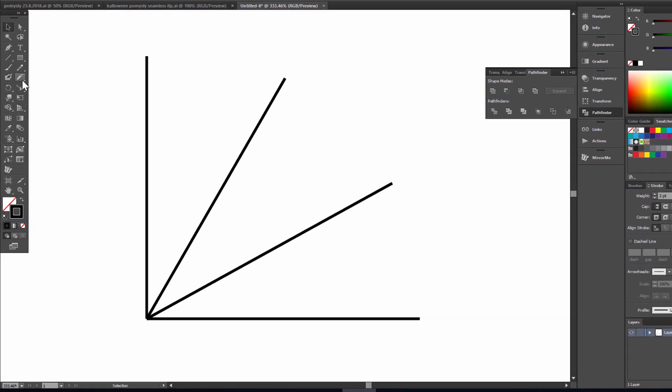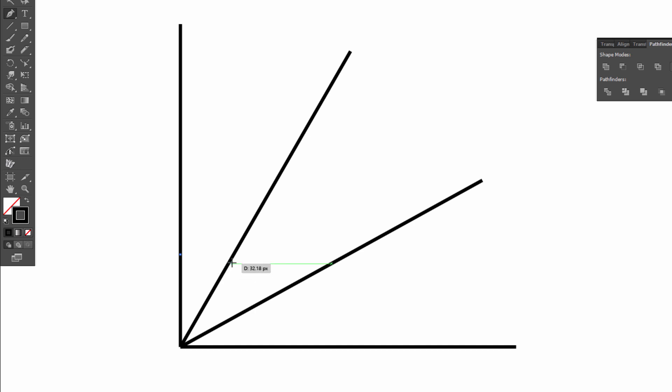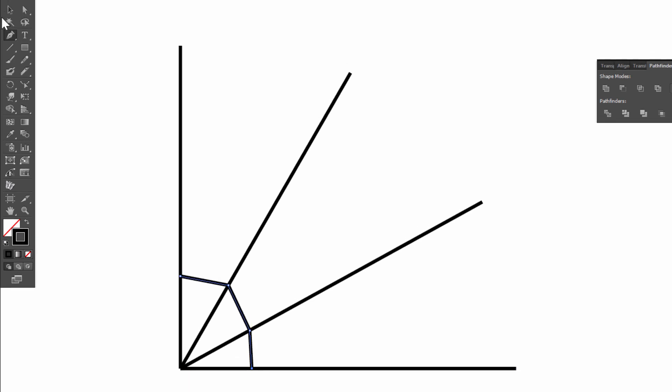Now choose pen tool again and draw a few lines. Okay. Selection tool, pen tool again.